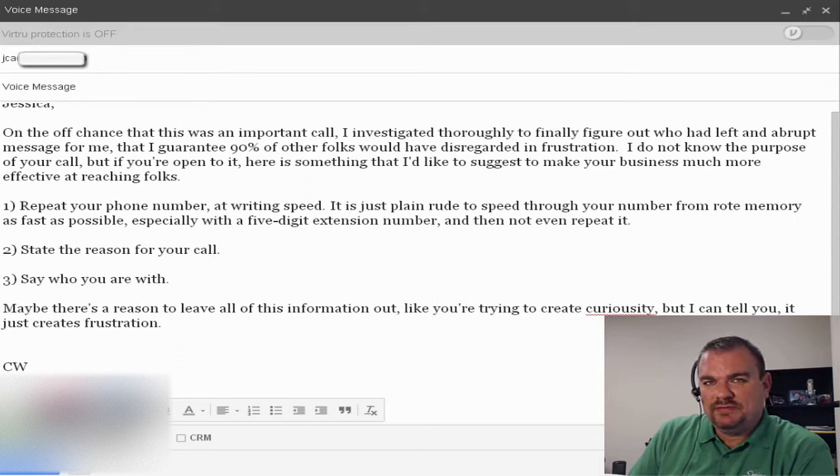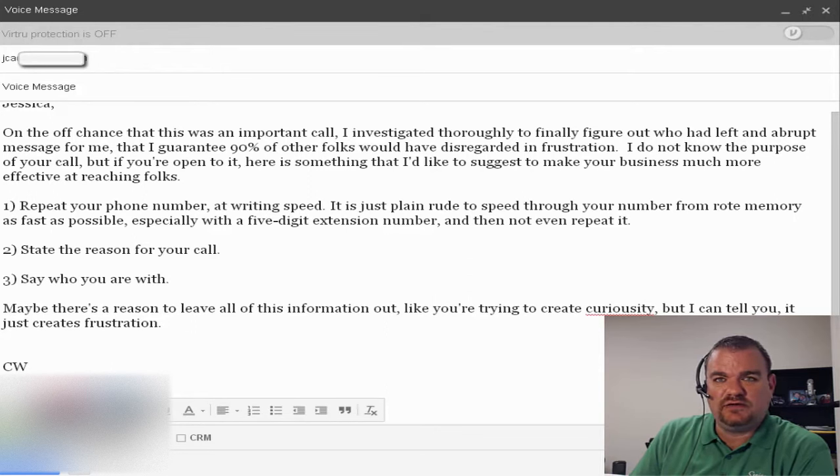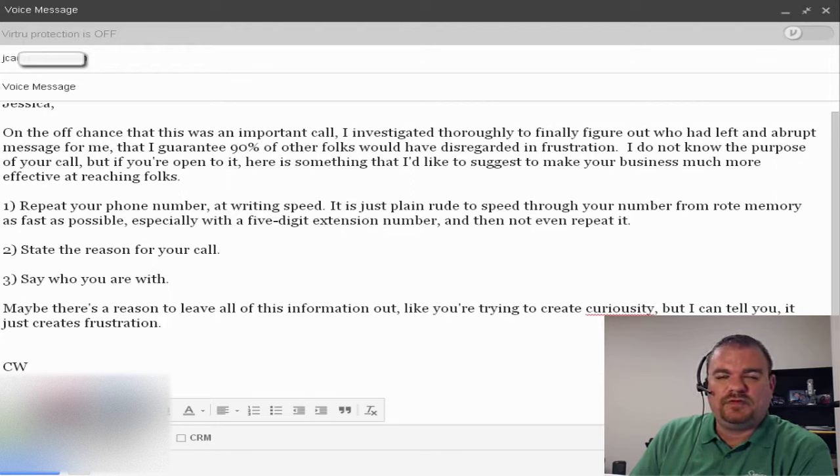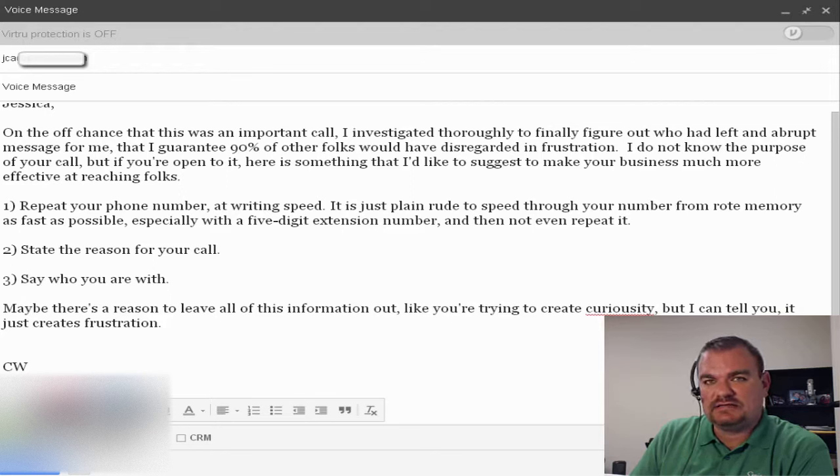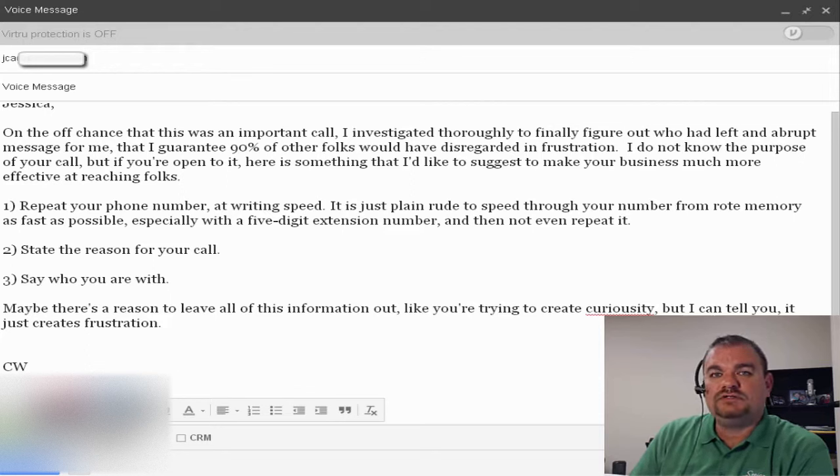Have you ever wondered why people don't return your phone calls when you leave a voicemail? The reason why in most cases is because you didn't think through what you're going to leave as a message.